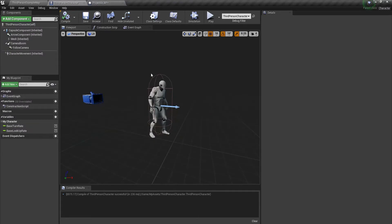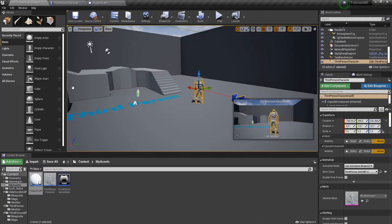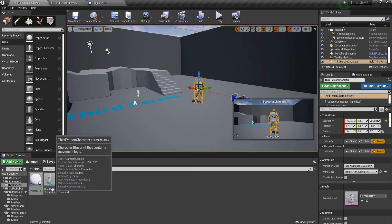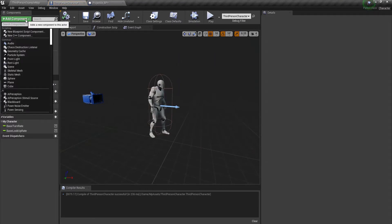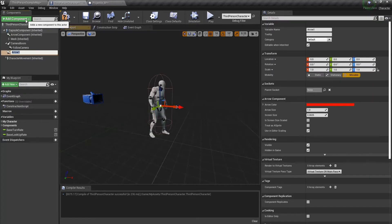Now I'm going to go into the third person blueprint. You can do that by double clicking on your character. Inside of here I'm going to add an arrow component called Spawn Projectile.